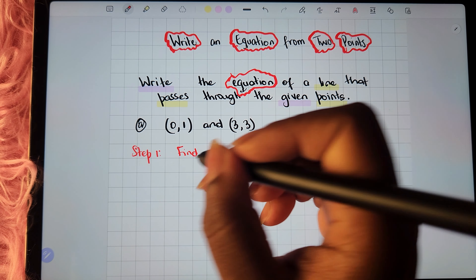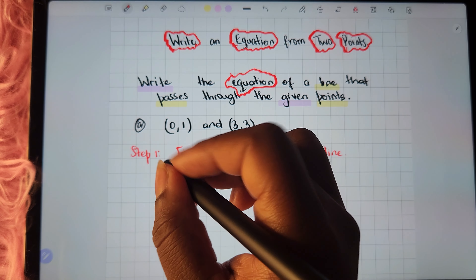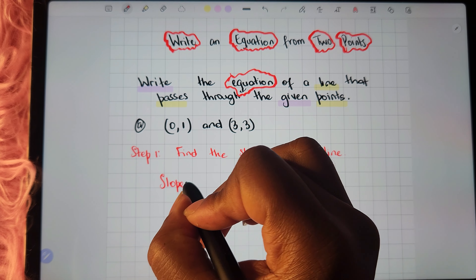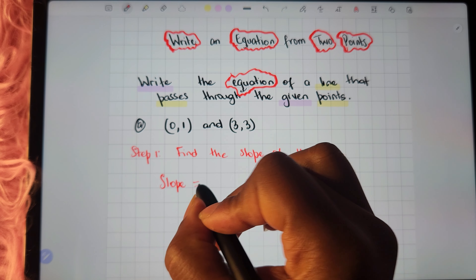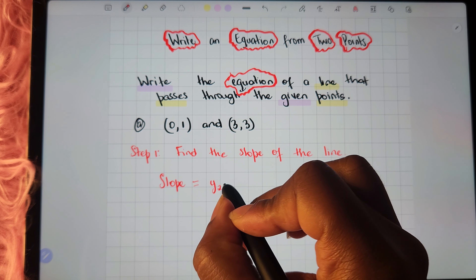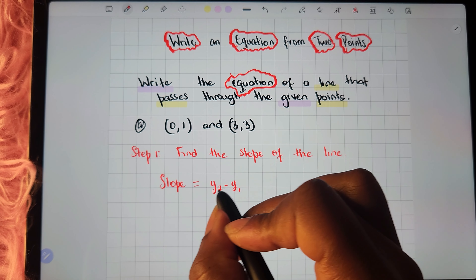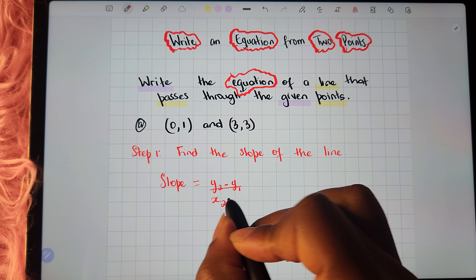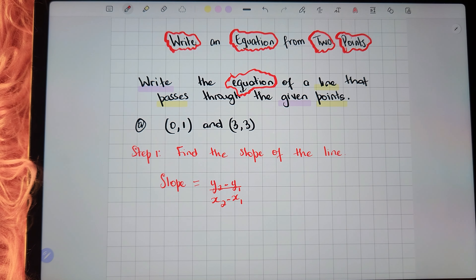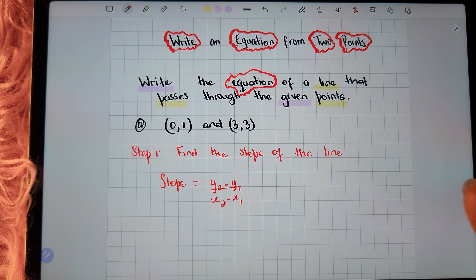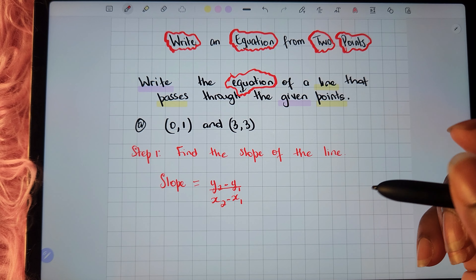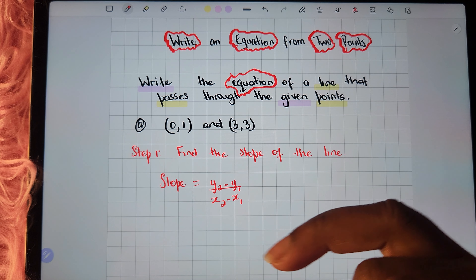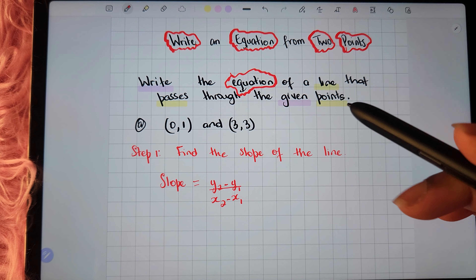Based on what you saw earlier, the formula for the slope of a line is y2 minus y1 divided by x2 minus x1, also known as rise over run, or vertical change over a horizontal change between the two points.